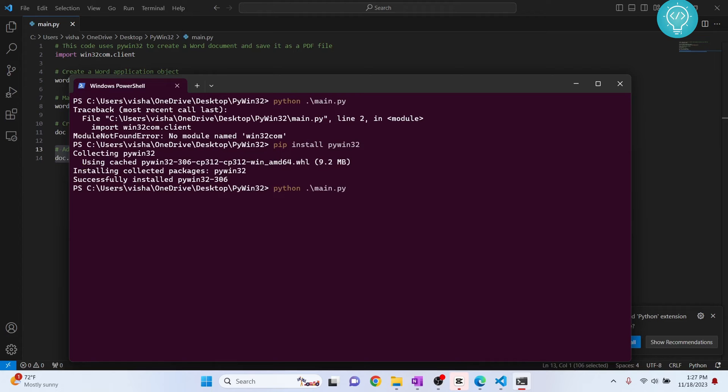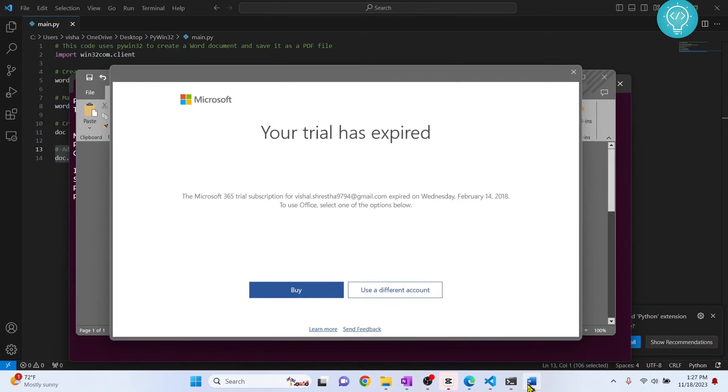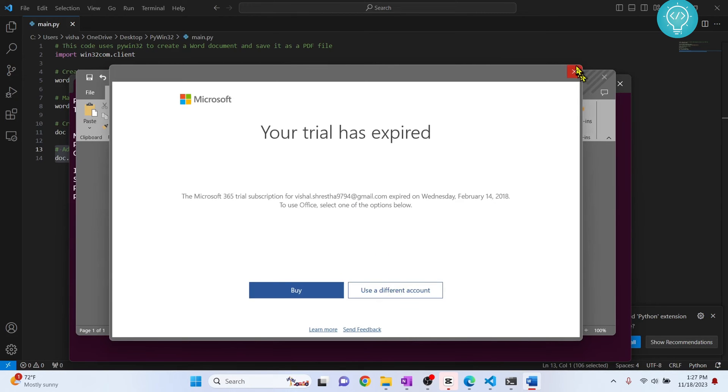And as you can see, Microsoft Word has opened here and this has been written, so it is working.